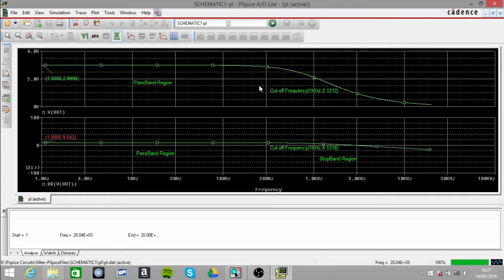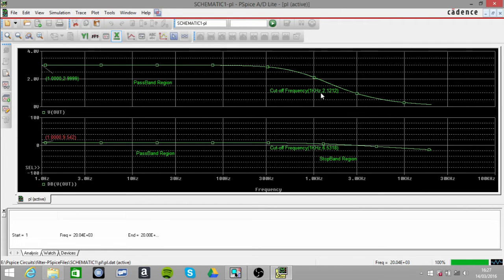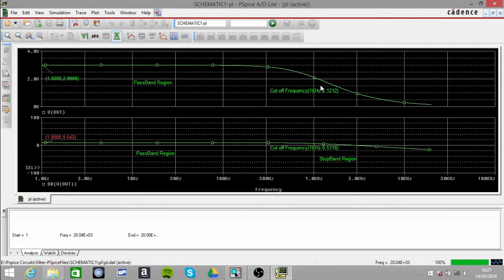This is our passband region all the way up to a cutoff frequency point which is 1 kilohertz. Now we know that the cutoff frequency is 1 kilohertz not just because we used the equation to find out what it should be...